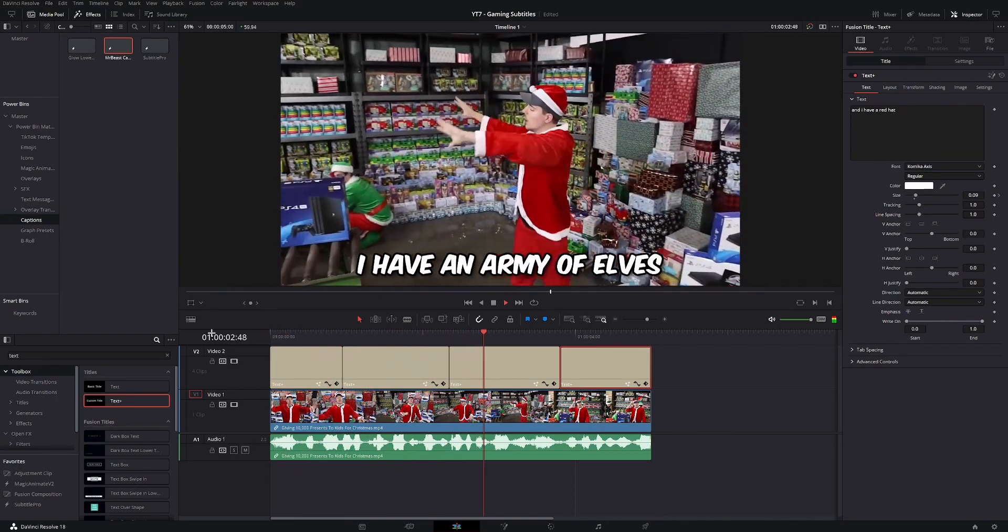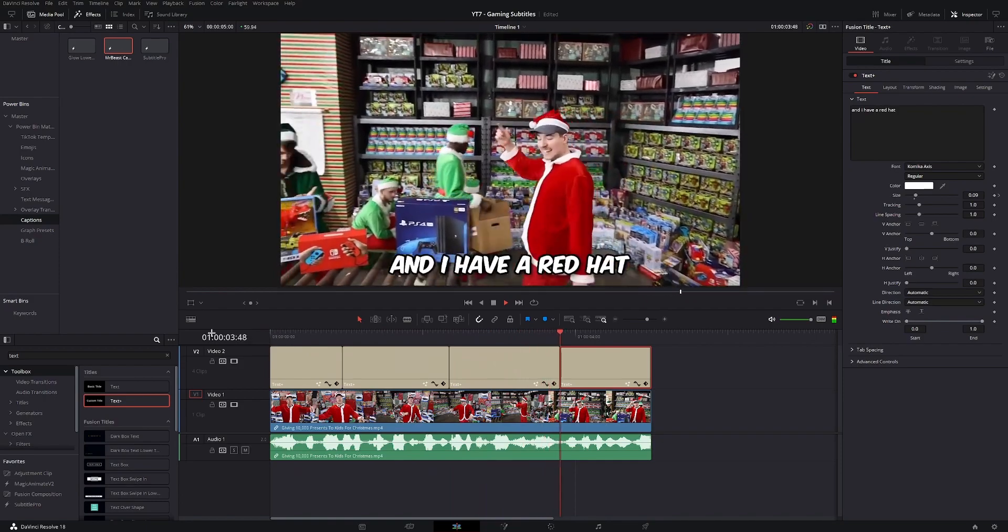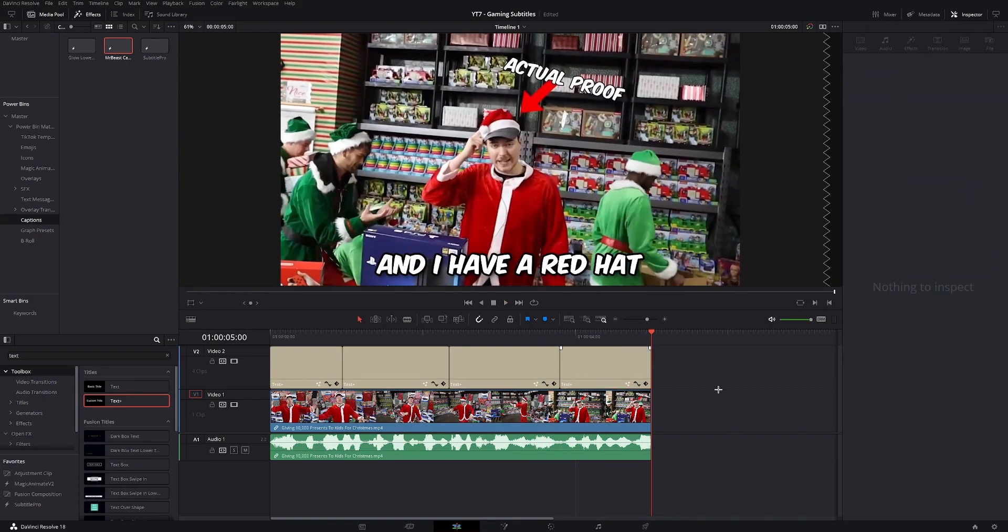And a bonus step is to color the subtitles. So here MrBeast says he has a red hat. We're gonna go ahead and color the word red, red. So to do that, we're gonna go into the Fusion page.